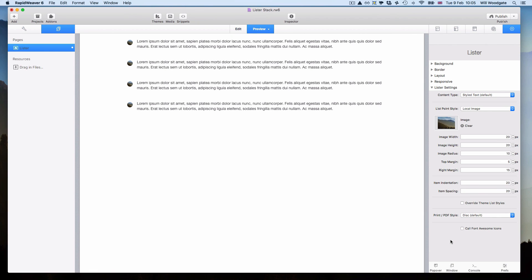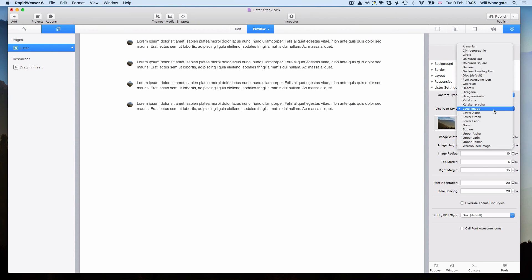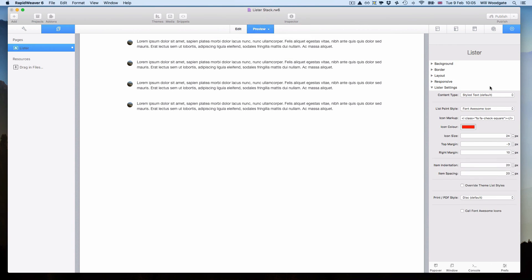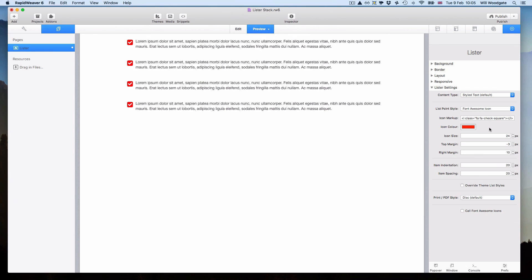There's quite a few settings you can come in and play around with. If you're using Font Awesome icons and you want to use this in a theme which doesn't have support for Font Awesome, you'll need to enable this setting at the bottom here. That's very important, this load Font Awesome icons to get that to work.